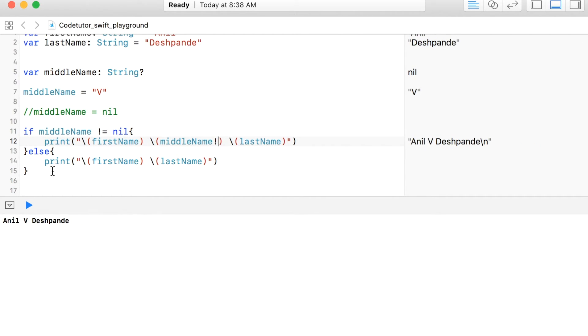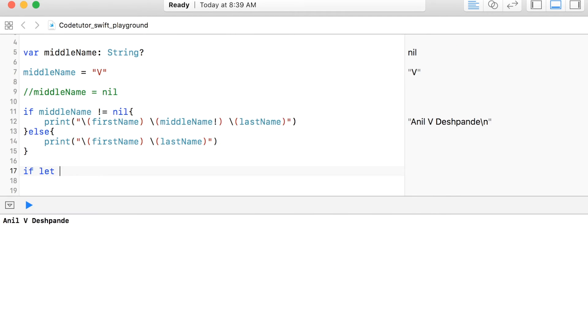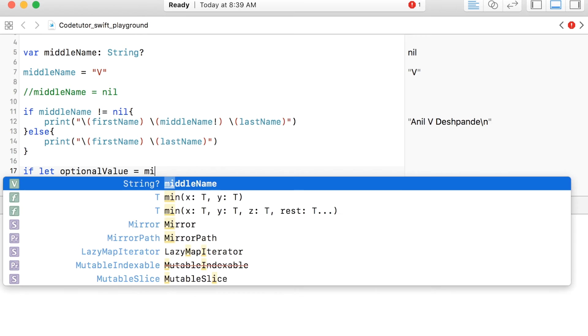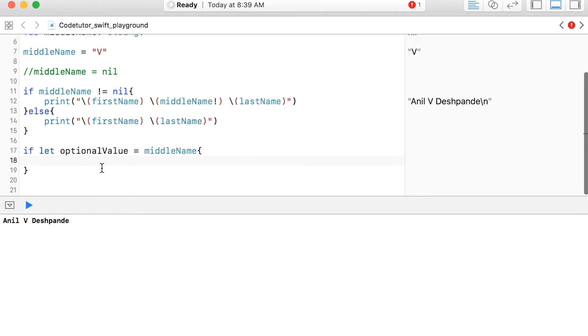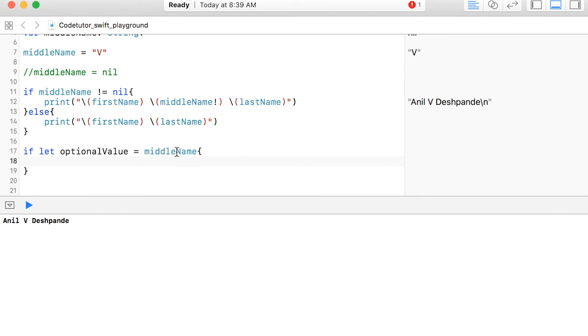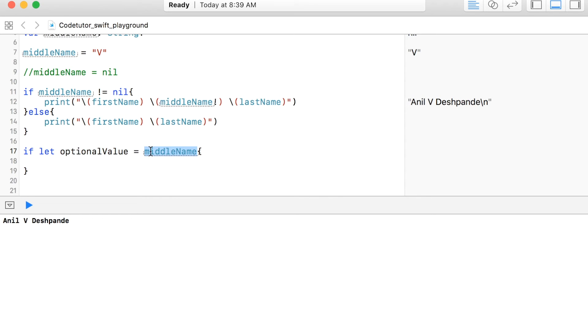But there is even a better way of doing it. If let optionalValue and then I will assign middleName to it. Basically what this does is it unwraps middleName, which is an optional type only if it is not equal to nil and then assigns it to the constant optionalValue.